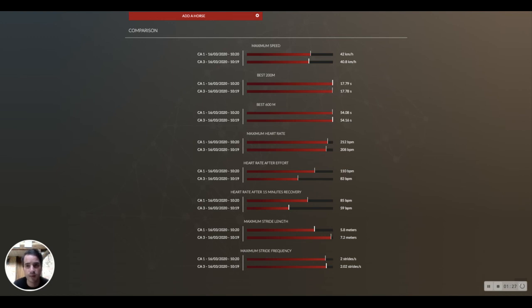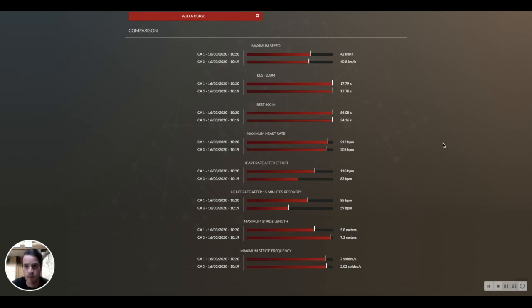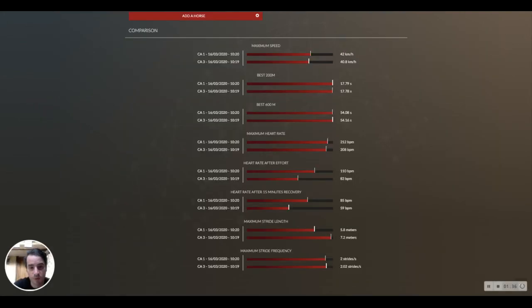This lets you know if the horse is ready to go to the next step of training and do a stronger exercise. Thank you very much, and we will give you more information in another video. Bye.